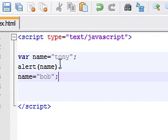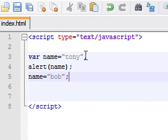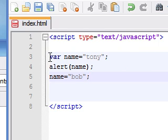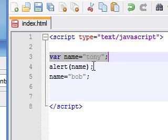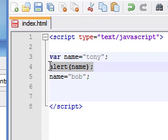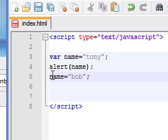Now, since JavaScript is reading top to bottom, it says alright, we got a variable name and it's equal to Tony, so now I'm going to spit that out.